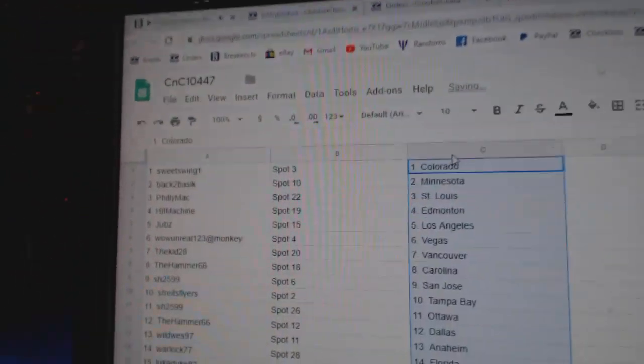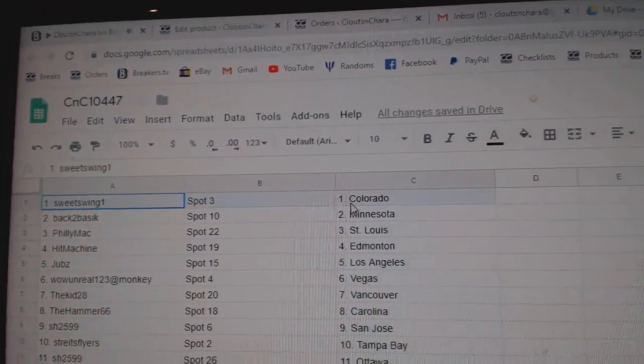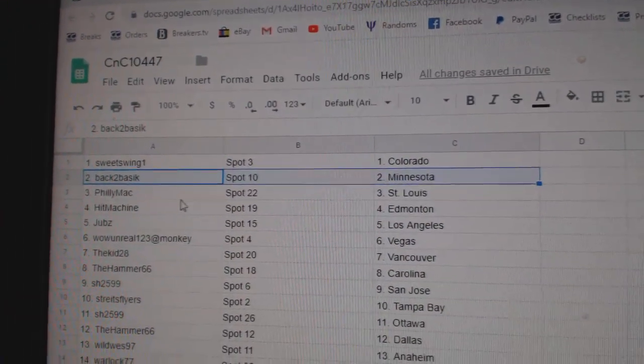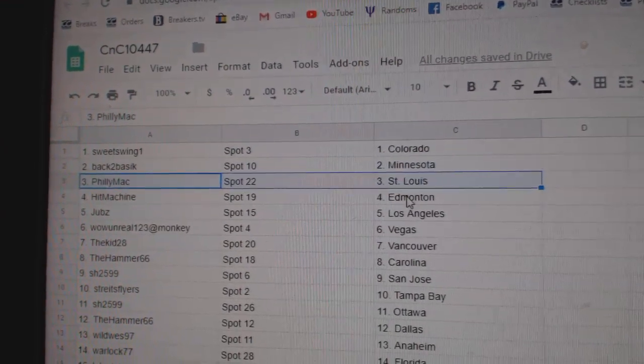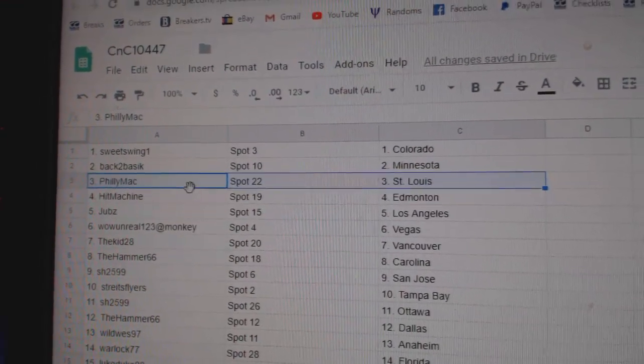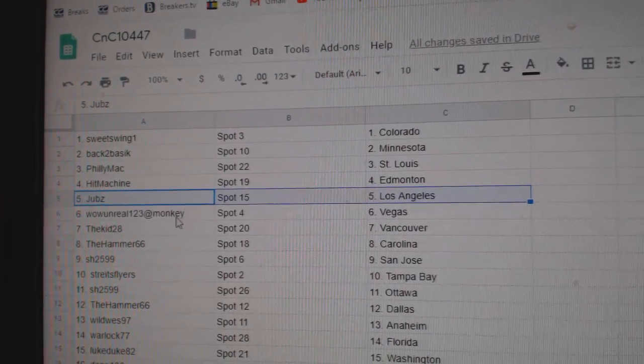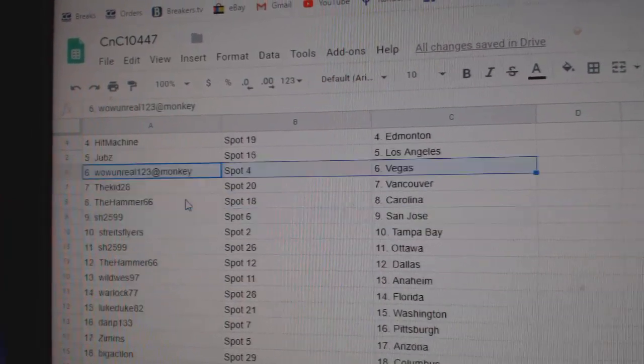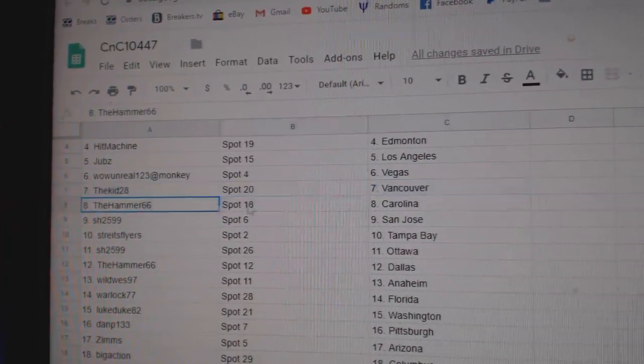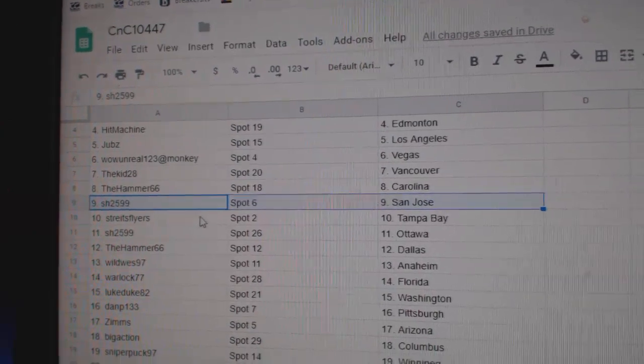Paste. Sweet Swings got Colorado, Back to Back's got Minnesota, Back to Basic Philly Max got St. Louis, Hit Machine Ed Money Jobs has LA, Wow's got Vegas, Kids got Vancouver.